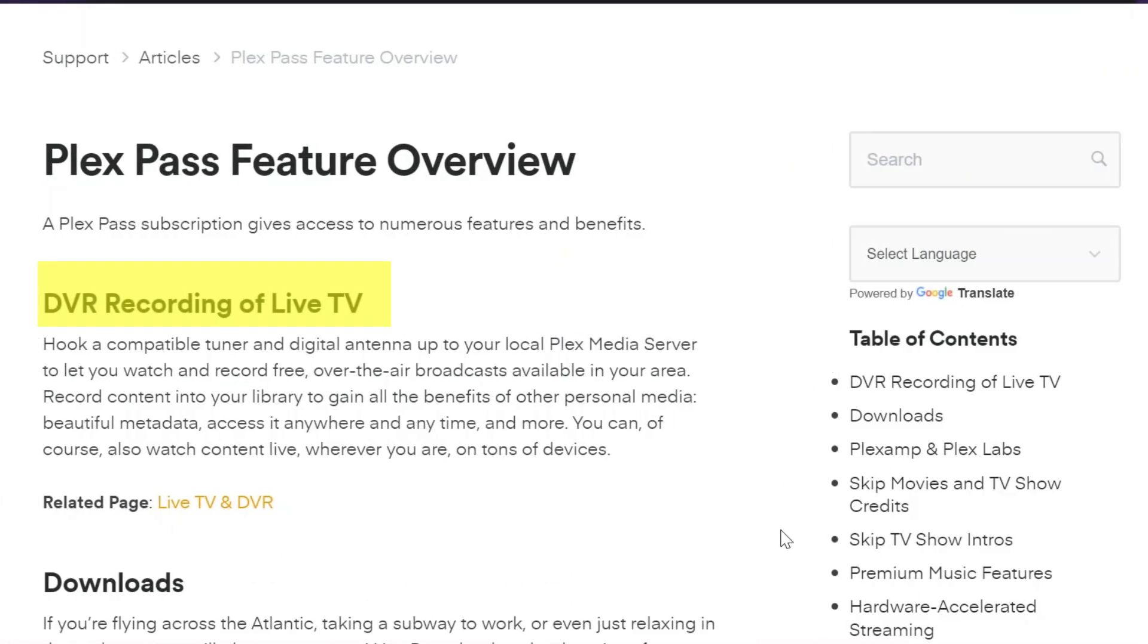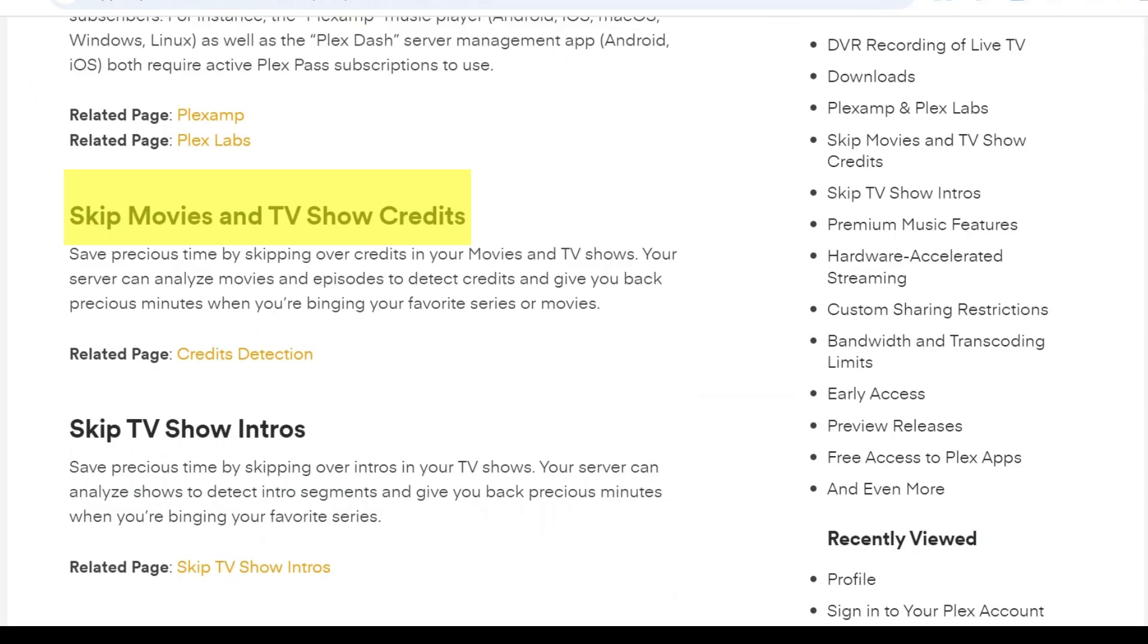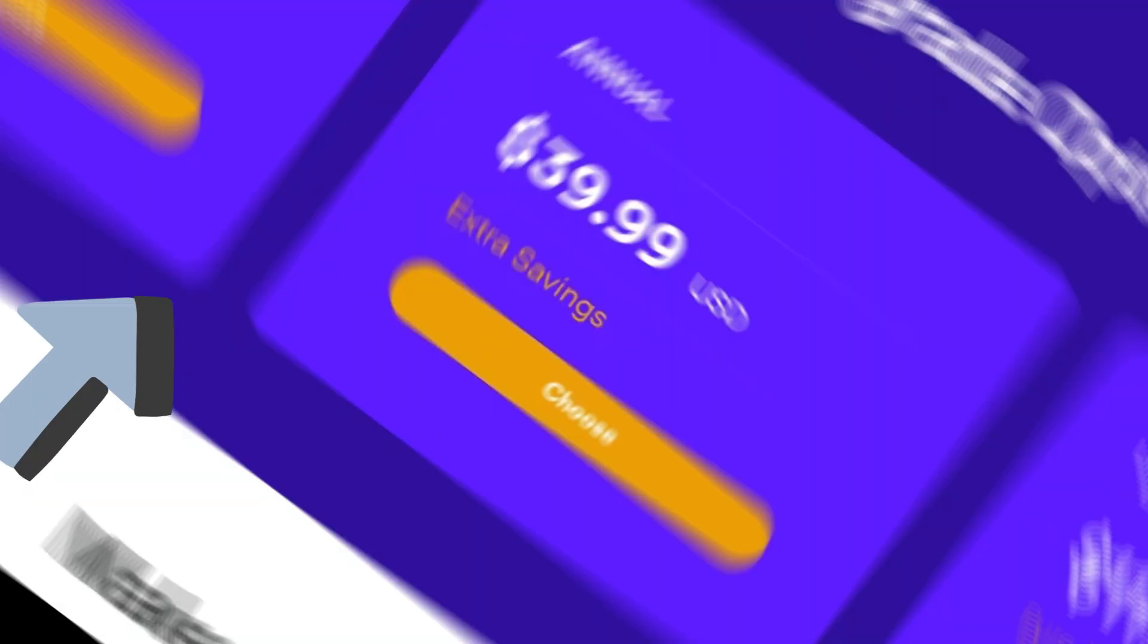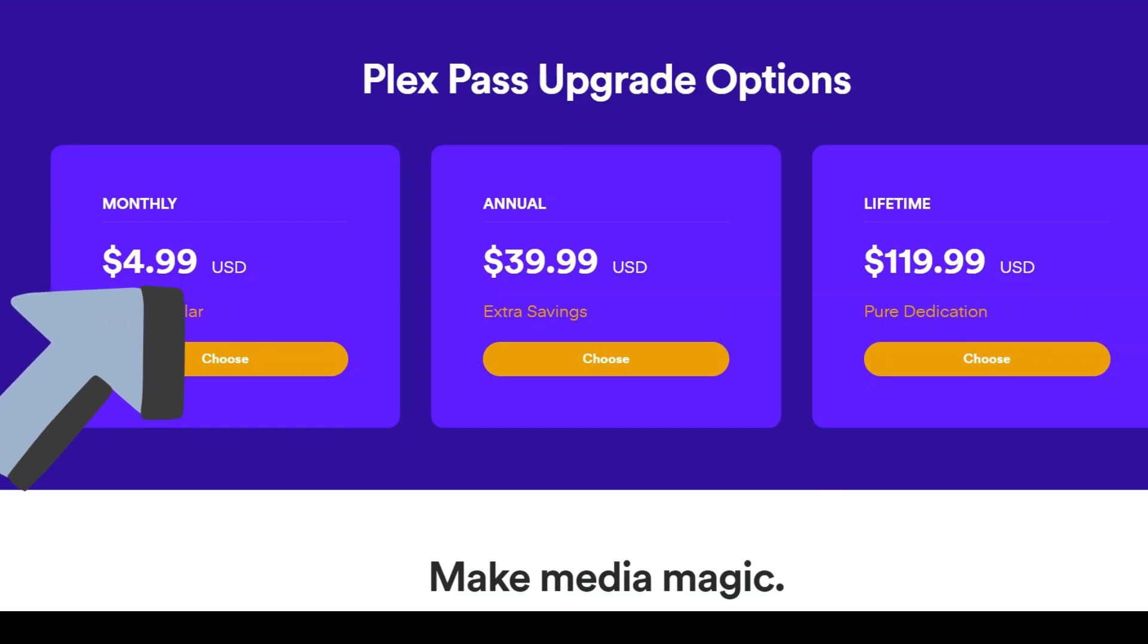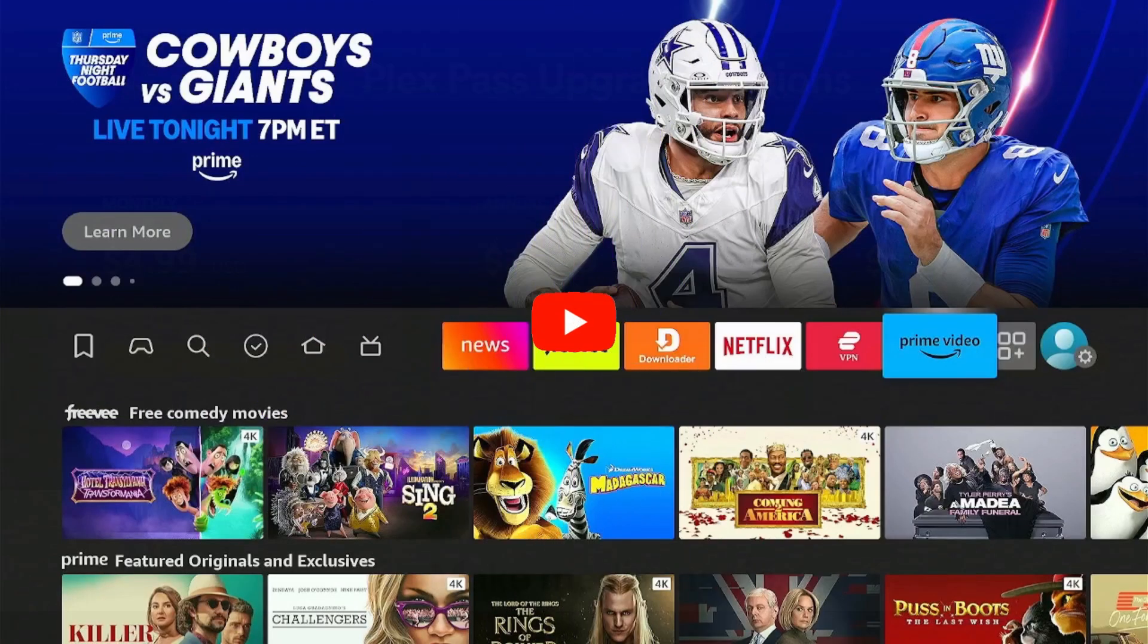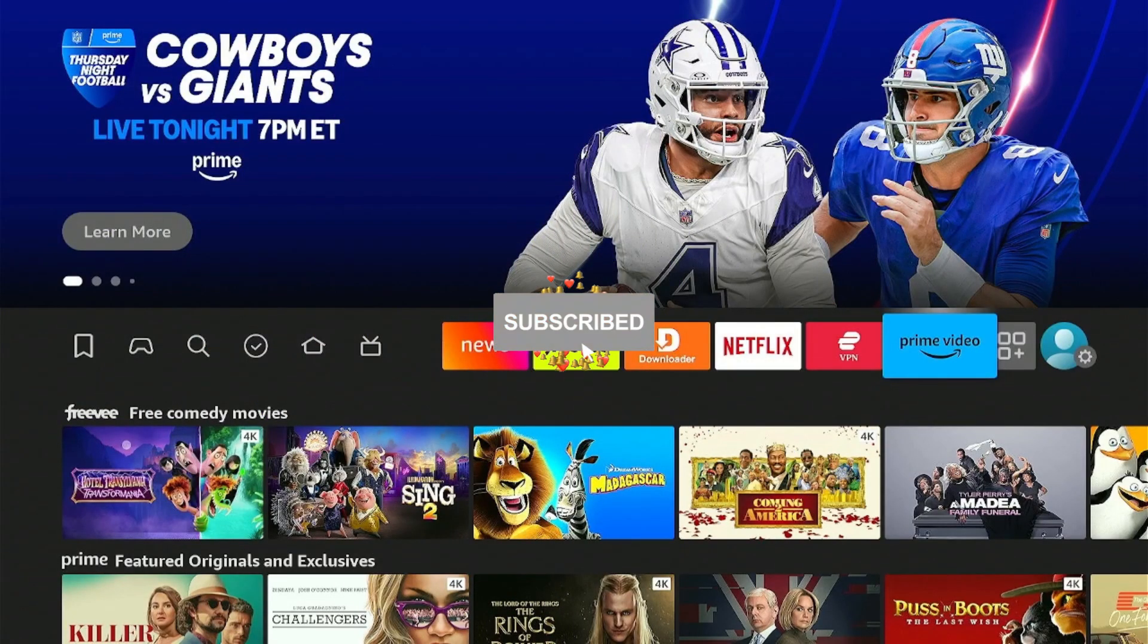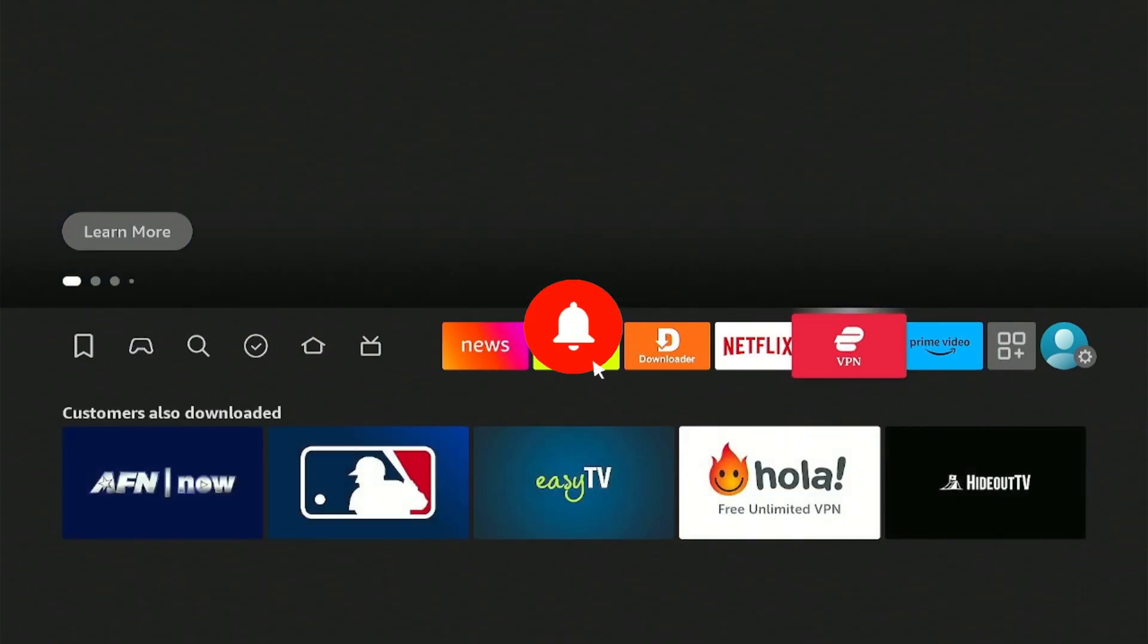To get additional features like DVR recording of live TV, downloads, and skip movies and TV shows credits, you may get a Plex pass for as low as $4.99 per month. Before moving forward, make sure to subscribe to our channel and press the bell icon.